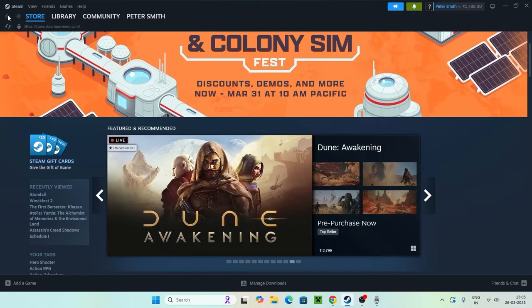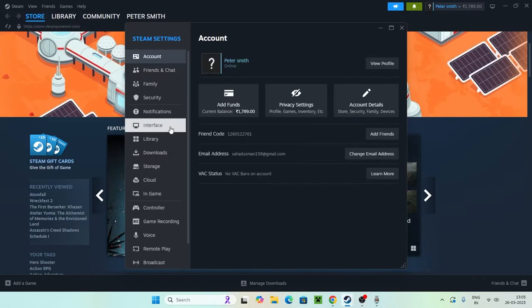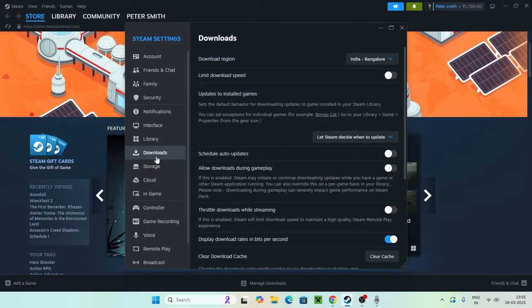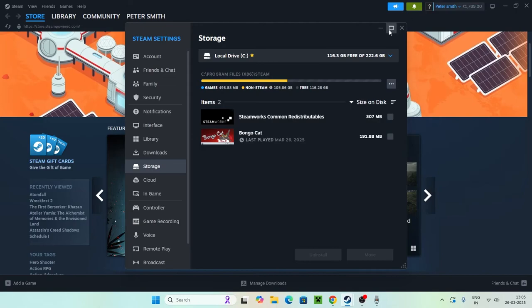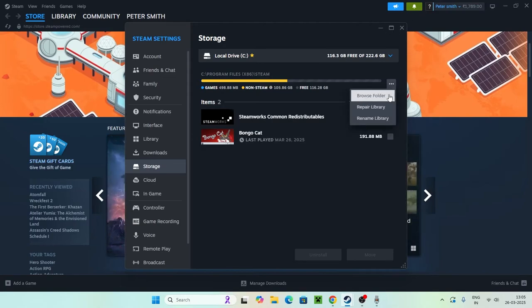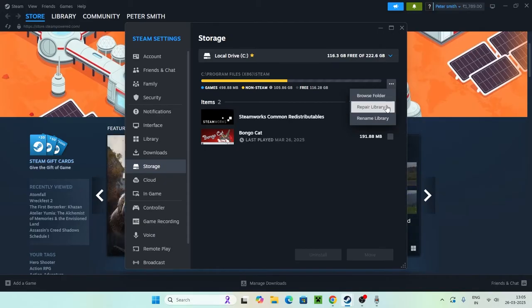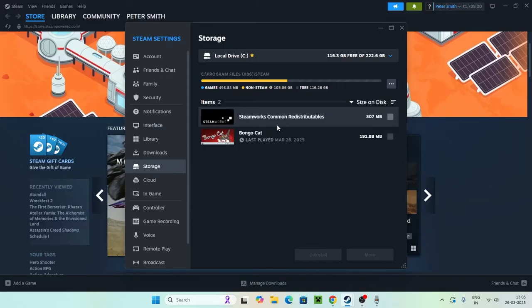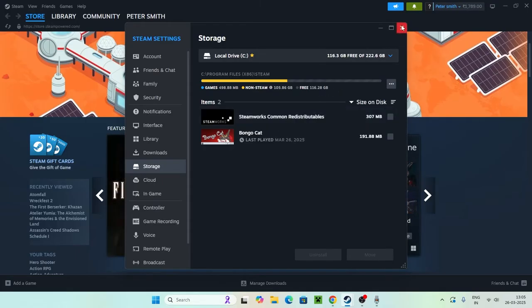The first step is to open Steam. Go to the top menu of Steam and navigate to Settings, then go to Downloads, then Storage. You'll see a three-dot menu — click on it. You'll have options like browse folder, repair library, and rename the library. Go for Repair Library and select Yes. Once the repair is successfully done, check whether the issue is resolved.